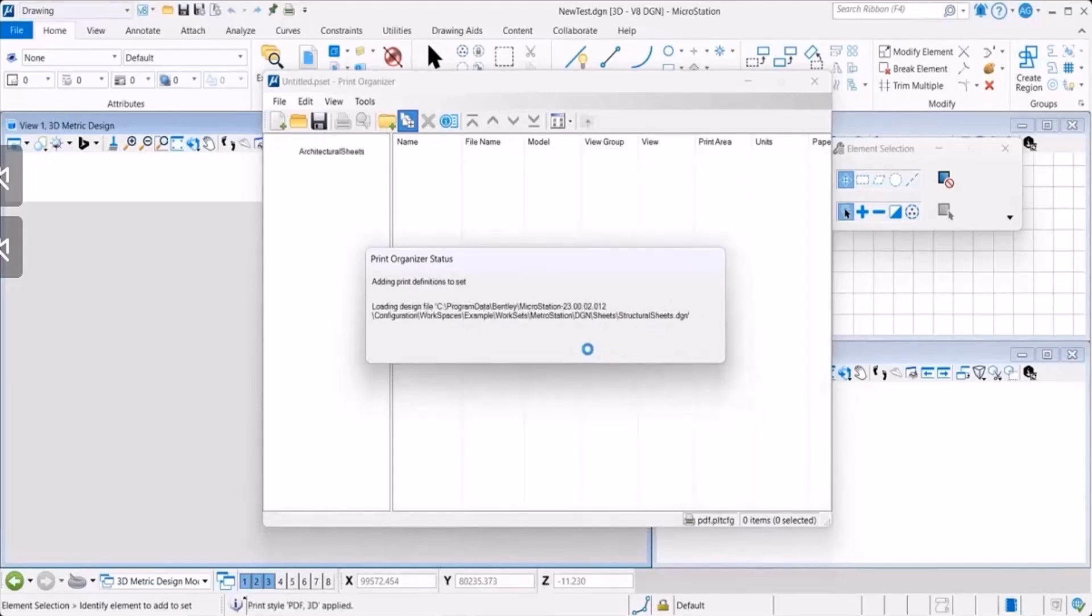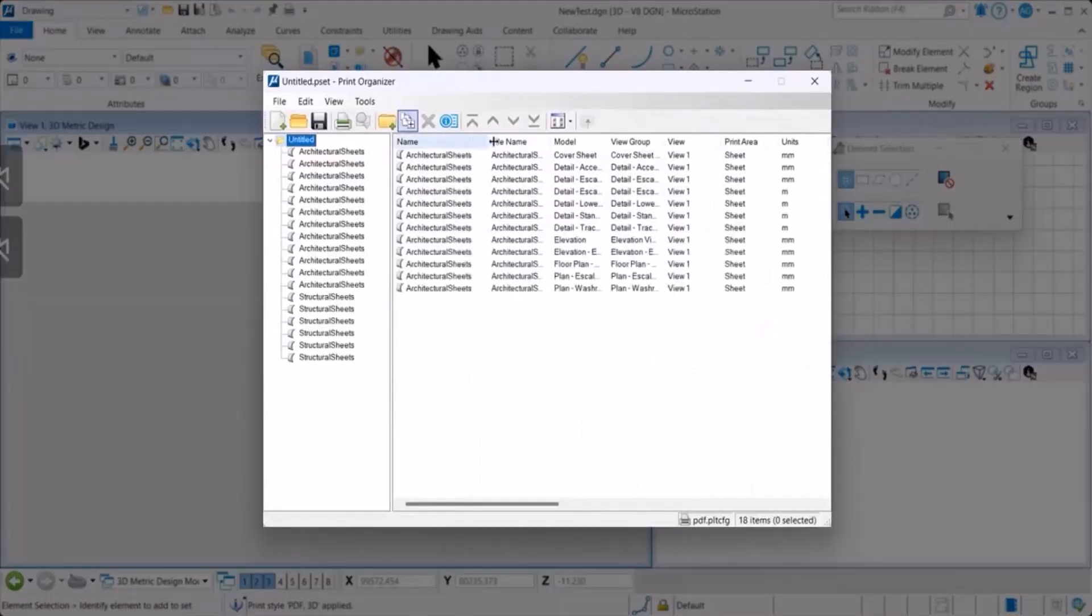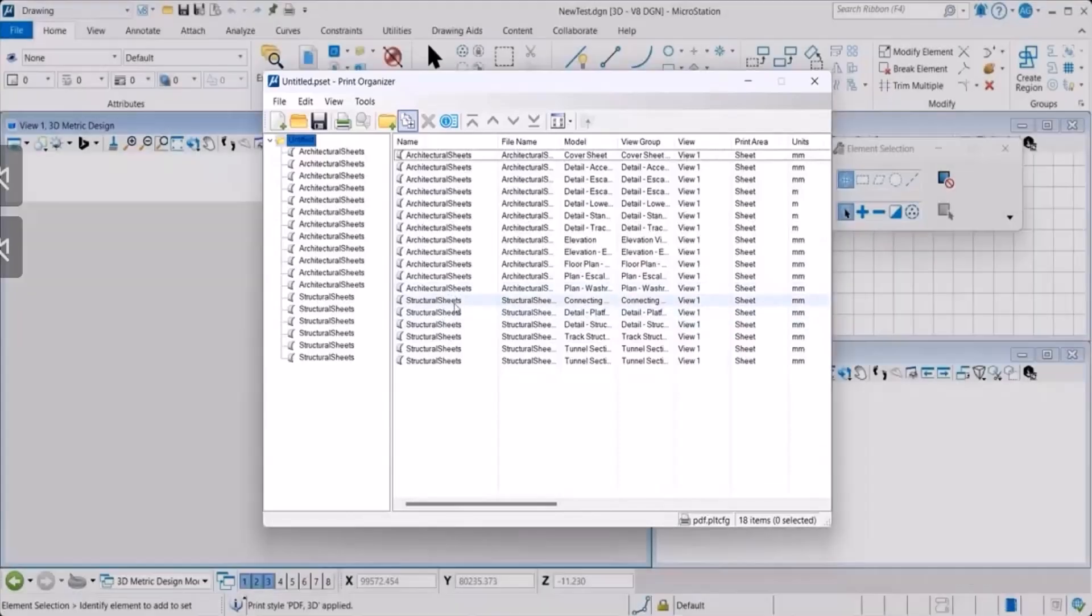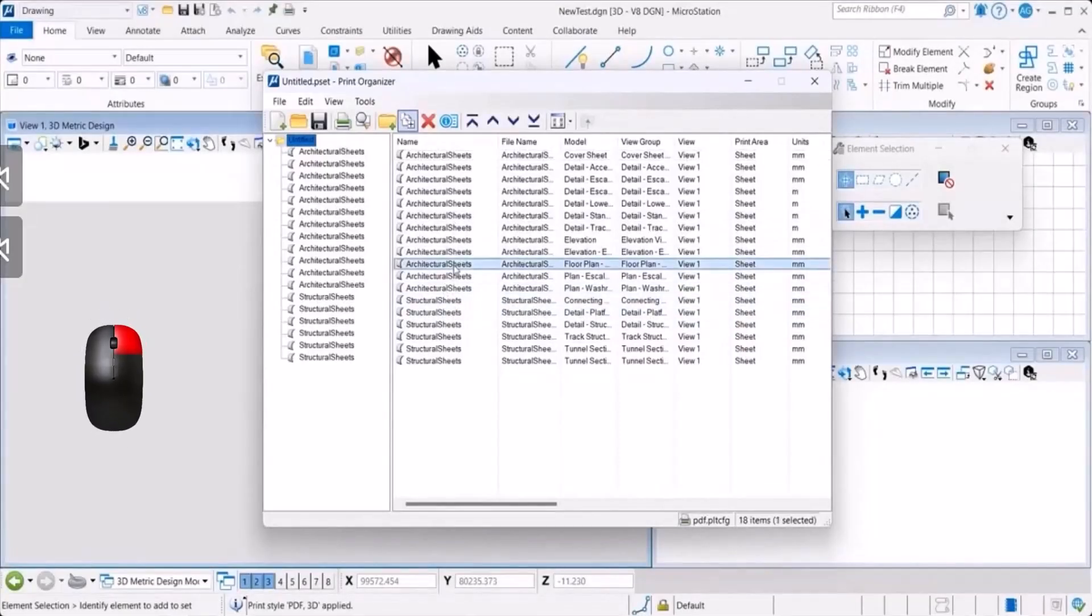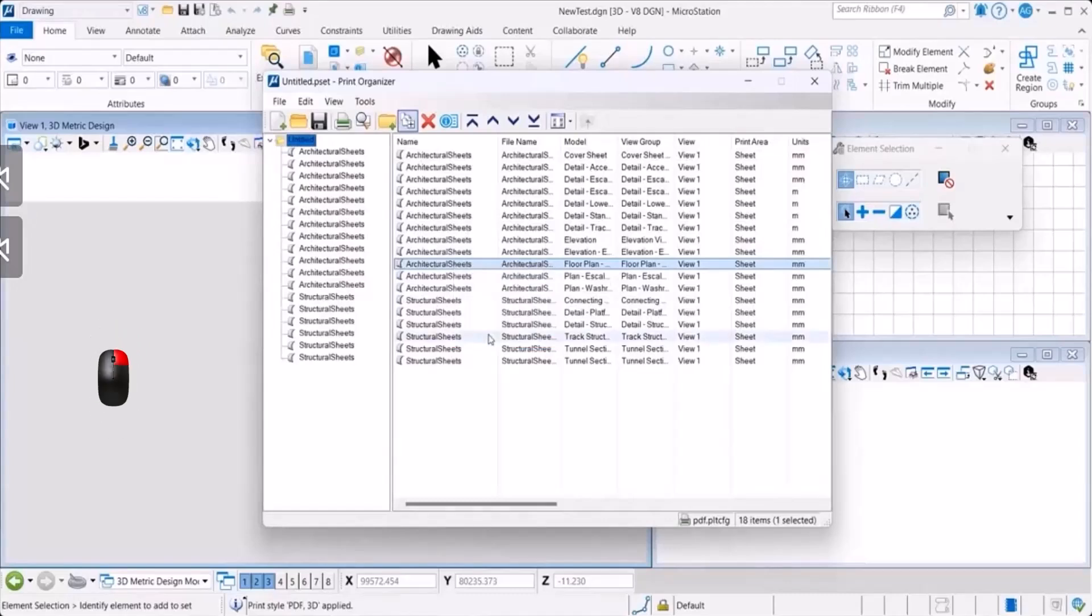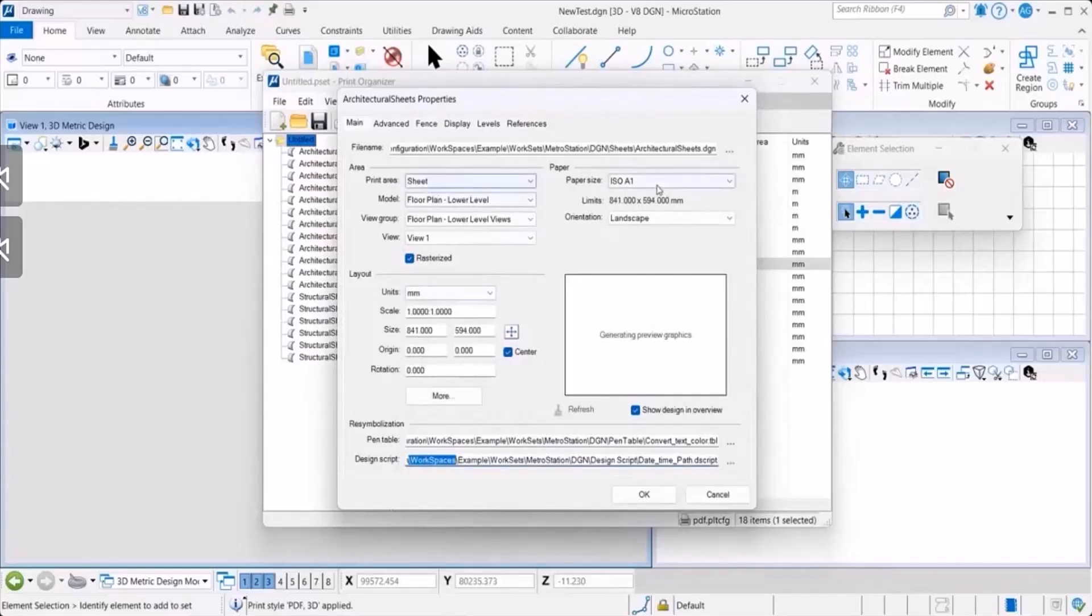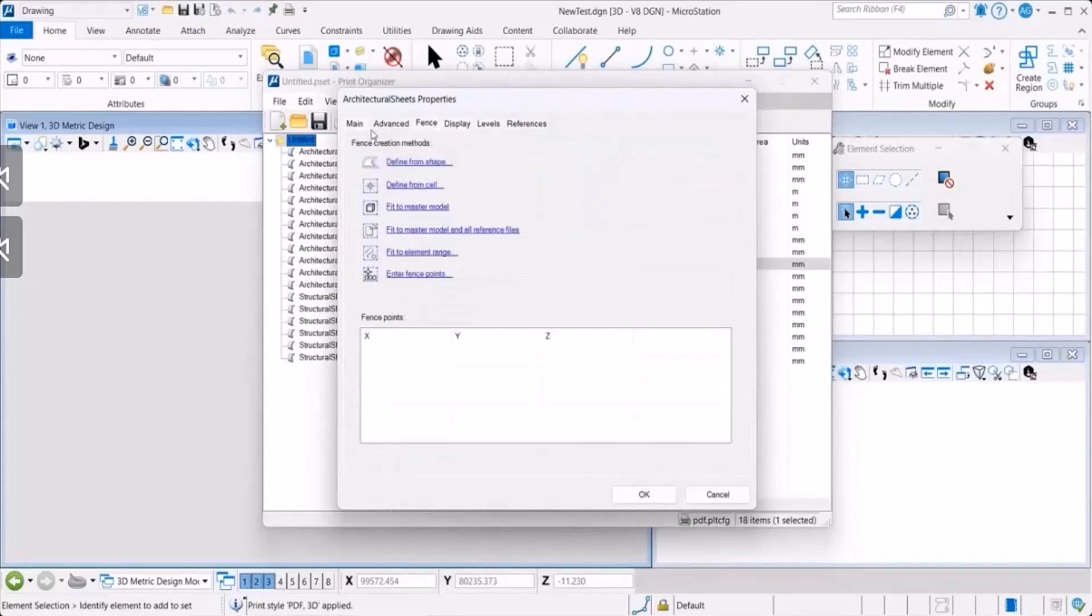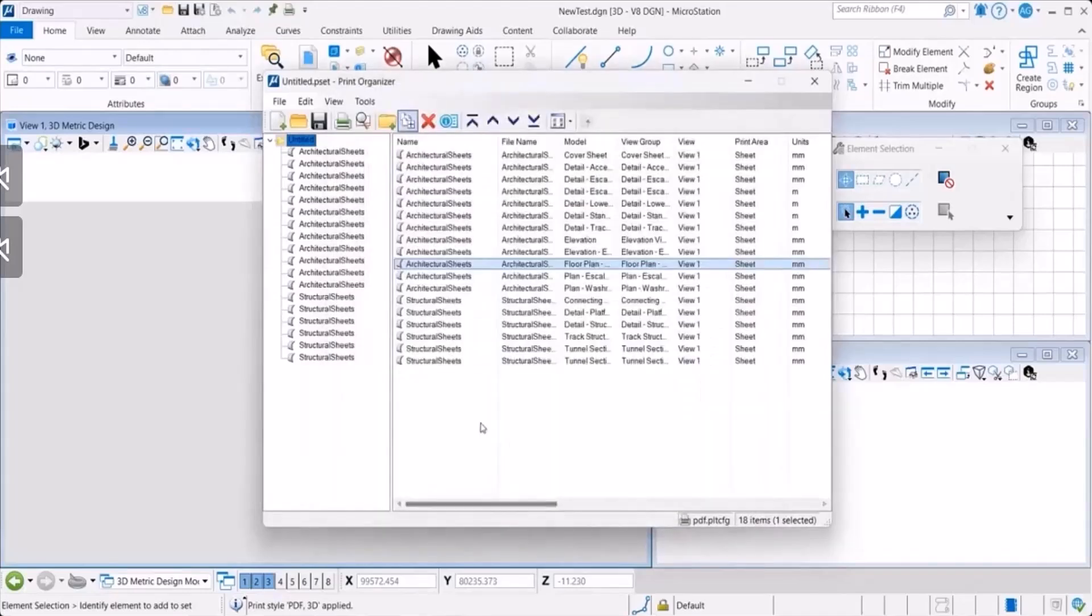Once all of this is done, you will see that all your files are now available in the print organizer dialog here. Everything that you selected is available here. You could right click on any of these files. Select a file, right click and you could check the properties and cross check if all your properties are correct. You could also re-modify any settings that you like. And then you click on OK.